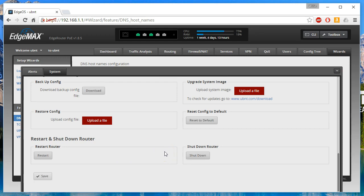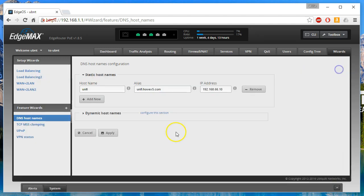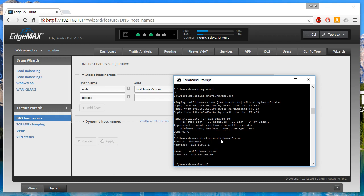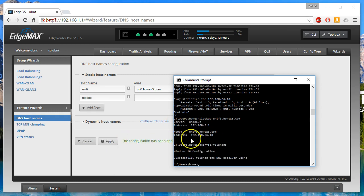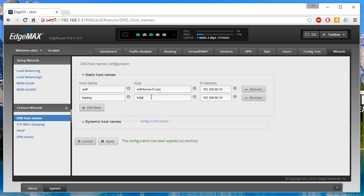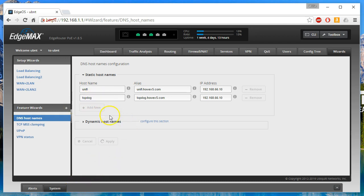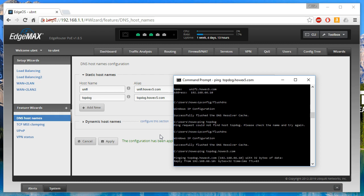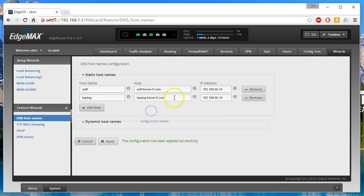You're seeing this as I'm trying to figure it out. Let's go back and add 'topdog' mapped to the same IP and apply it. Flush the DNS — can we ping 'topdog'? I'm wondering if the reason we can't ping by short name is because it's looking for a default domain through DHCP. Let's try pinging 'topdog.howx5.com' — yes, it is working with the full name. So it seems to be searching for a default domain name.